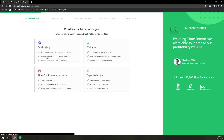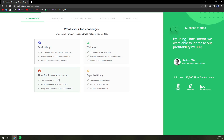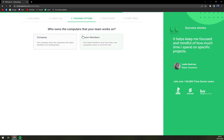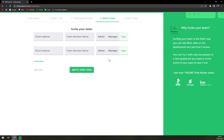So I'm going to hit it and we're straight in. First question: what's your top challenge? Productivity, wellness, time tracking and attendance, payroll and billing — let's go with time tracking. Then it asks for your company size and company name, and who owns the computers — let's go with team members.